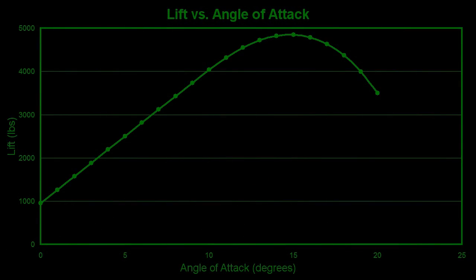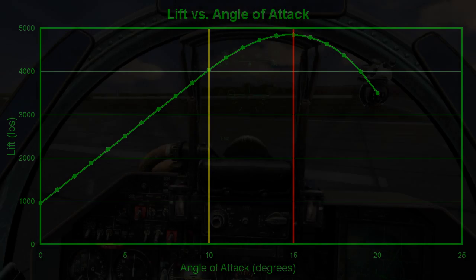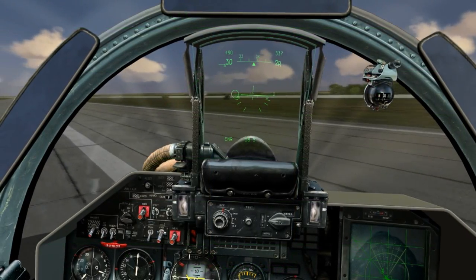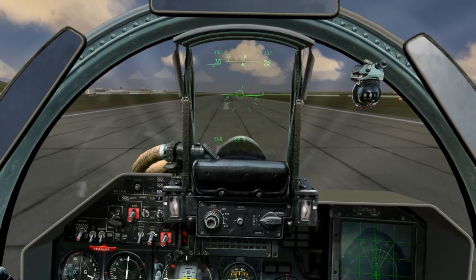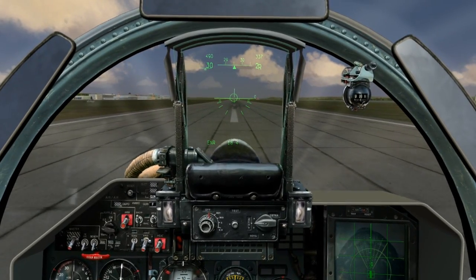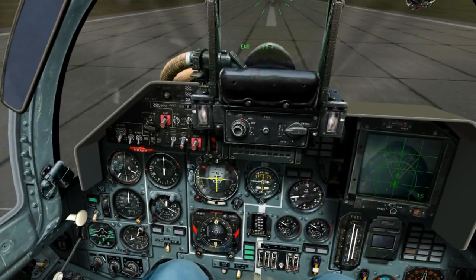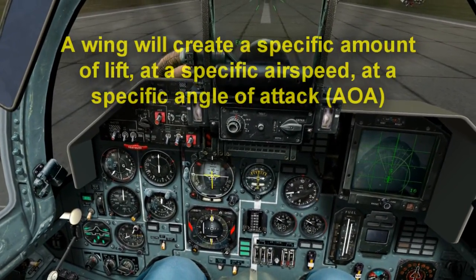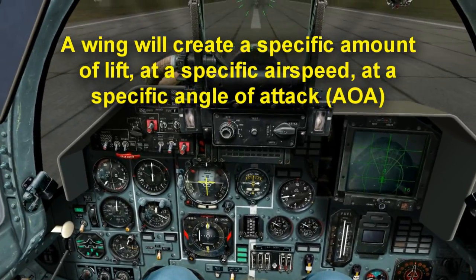You can see at 10 degrees the wing begins to stop generating as much lift as fast, and the optimal point seems to be around 15 degrees. So, to make things clear, both airspeed and angle of attack create lift. Lift in both cases is created by forcing air downwards, which in turn forces the wing upwards. We can now say that a wing will generate a specific amount of lift at a specific airspeed and at a specific angle of attack.